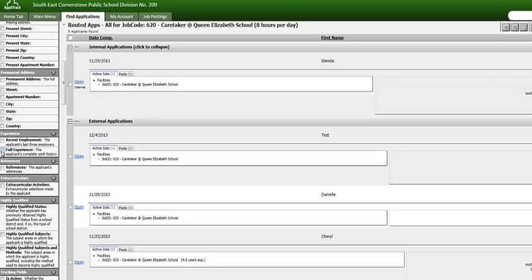It is important to note this information can only be extracted if the applicant completed all of the appropriate pages on the application. This feature will not extract data that may be in an applicant's resume. When you have an opportunity, play around with this section of the application system and find out which options work best for you.